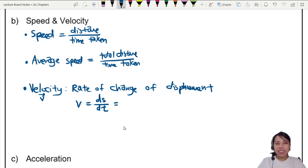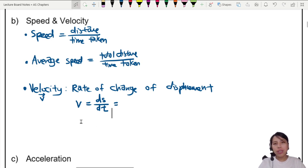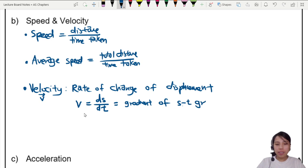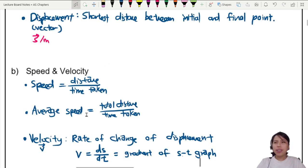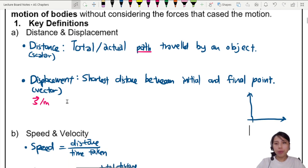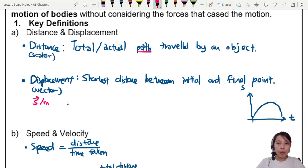As a side note: when you see ds/dt, you can think about the gradient of a graph. This is also known as the gradient of your s-t graph. So if you draw a graph of how displacement changes over time, and you ask — at this point in time, what's your velocity? — you find the gradient. The gradient of that s-t graph is going to be velocity.